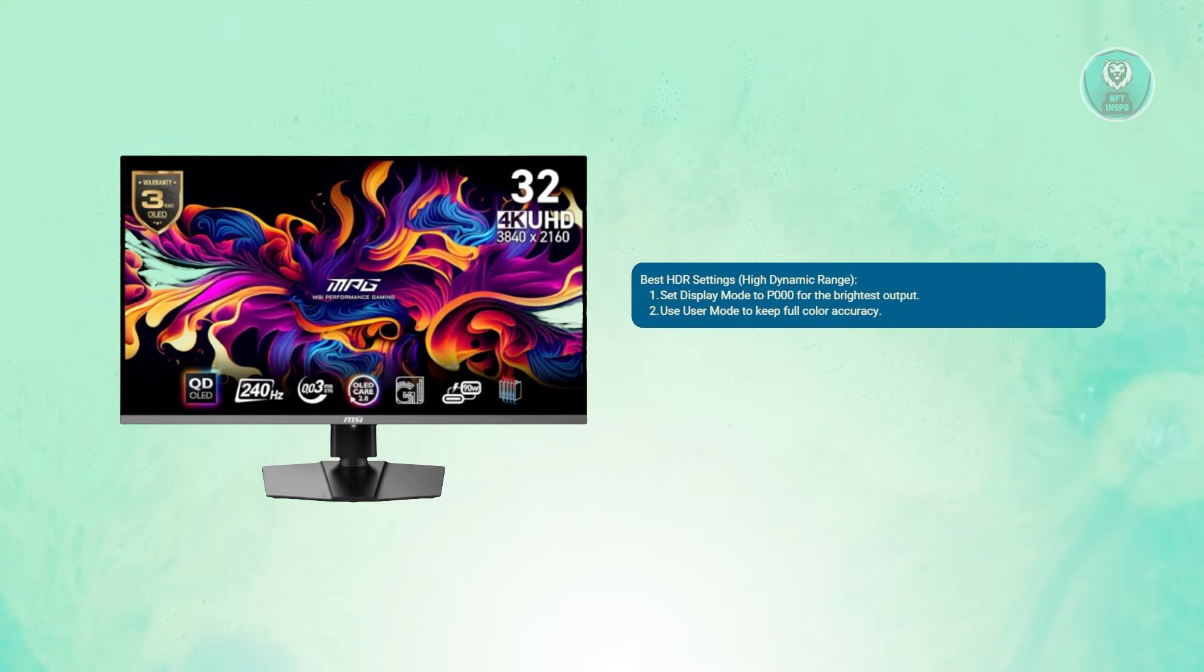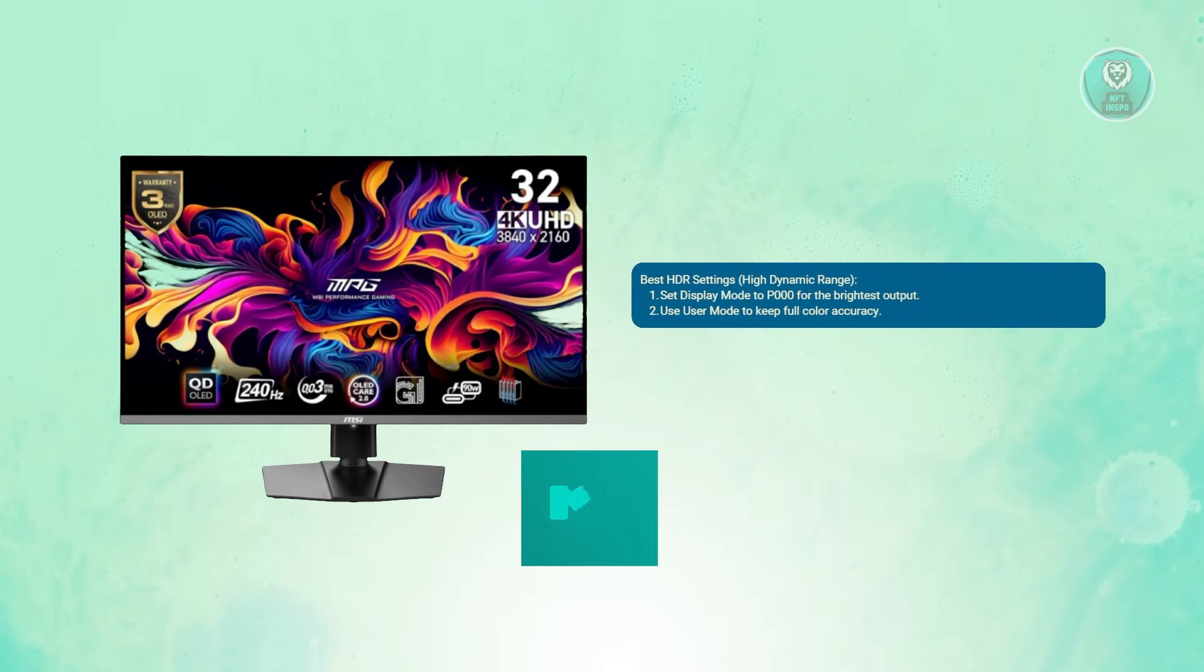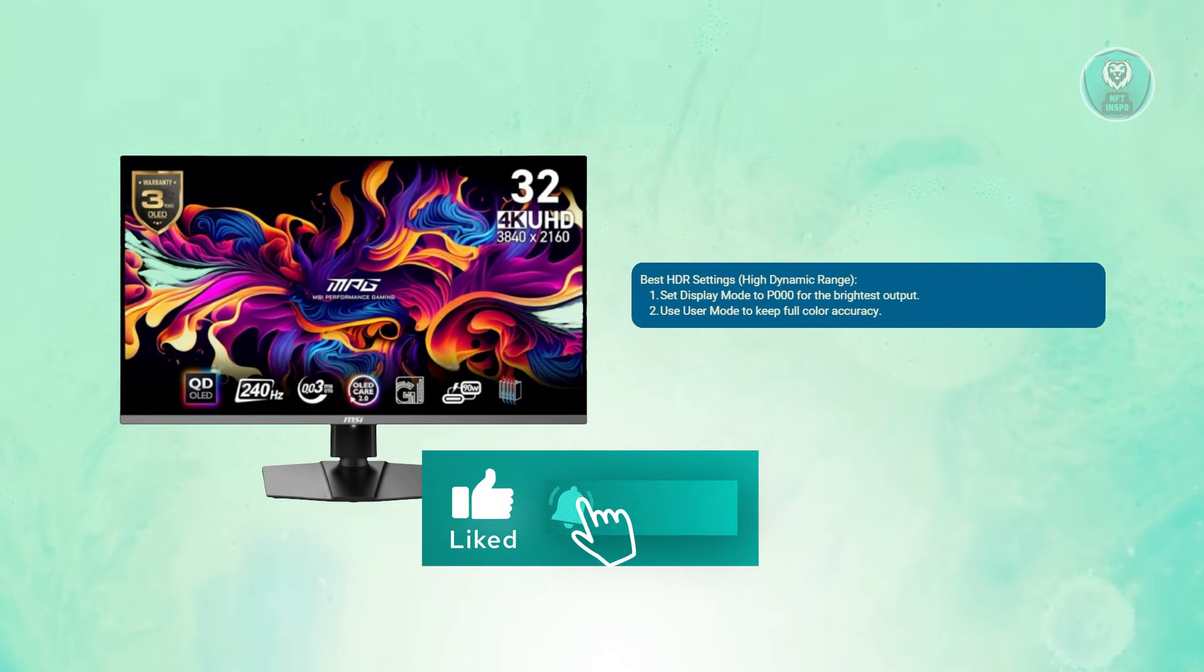And that's about it. Hopefully this video was able to help you. Like and subscribe to NFT Inspoke. Thank you for watching.